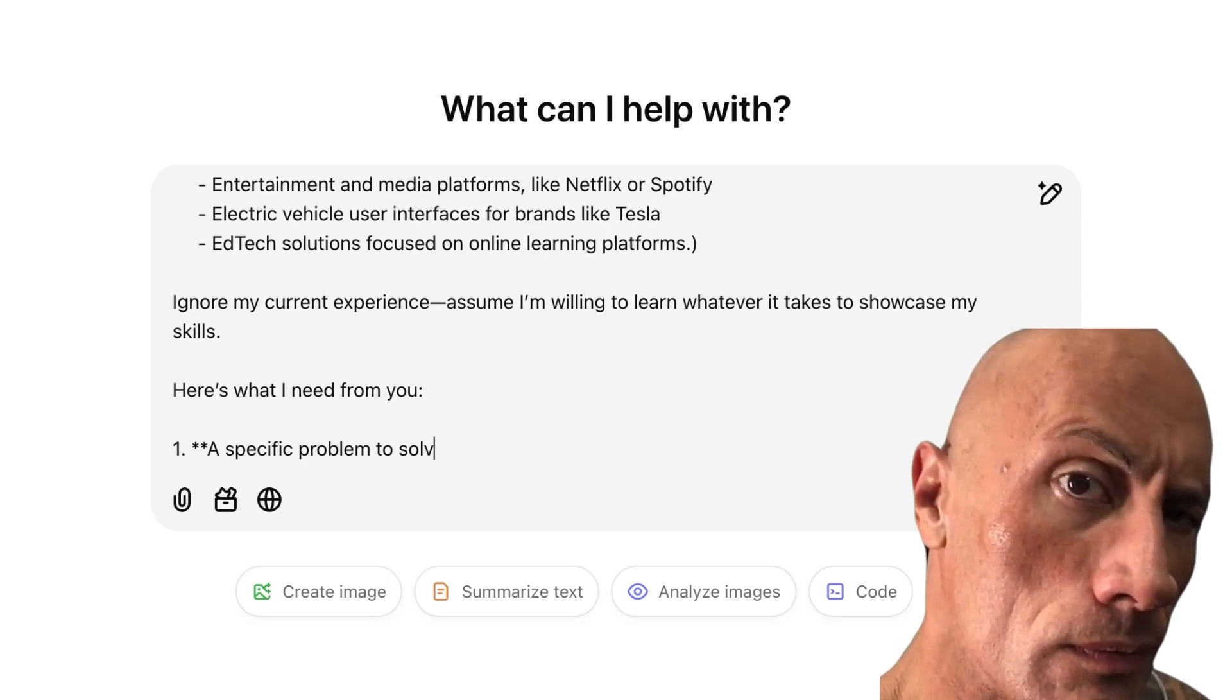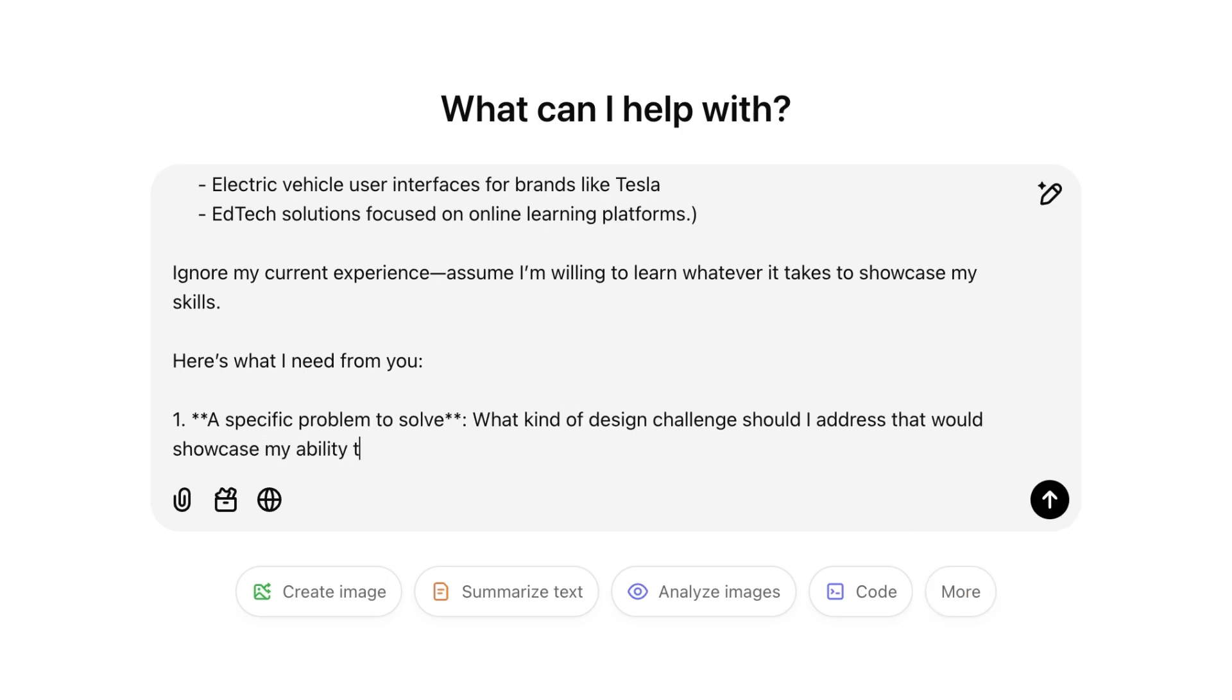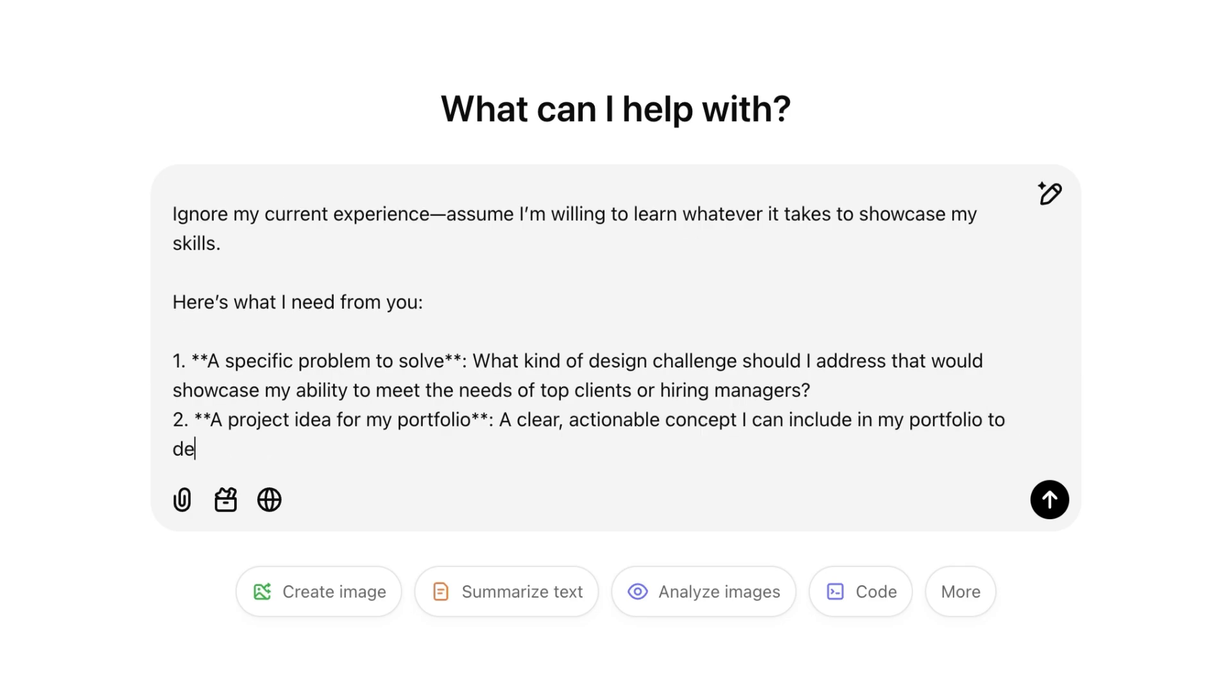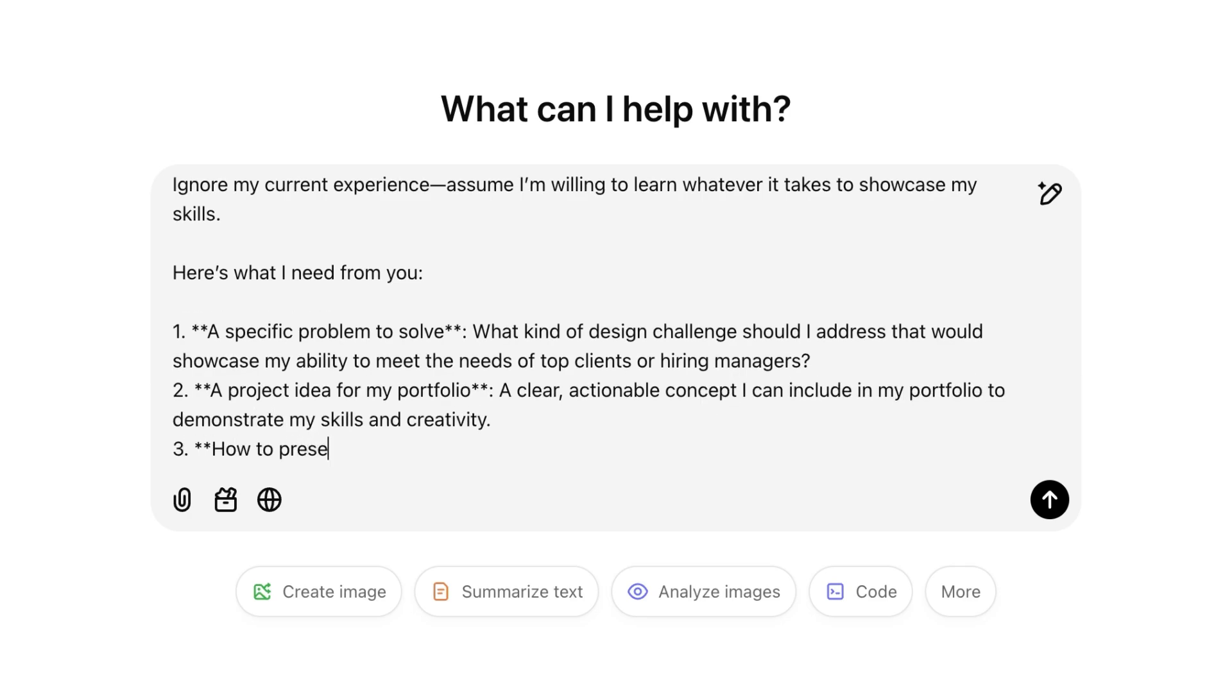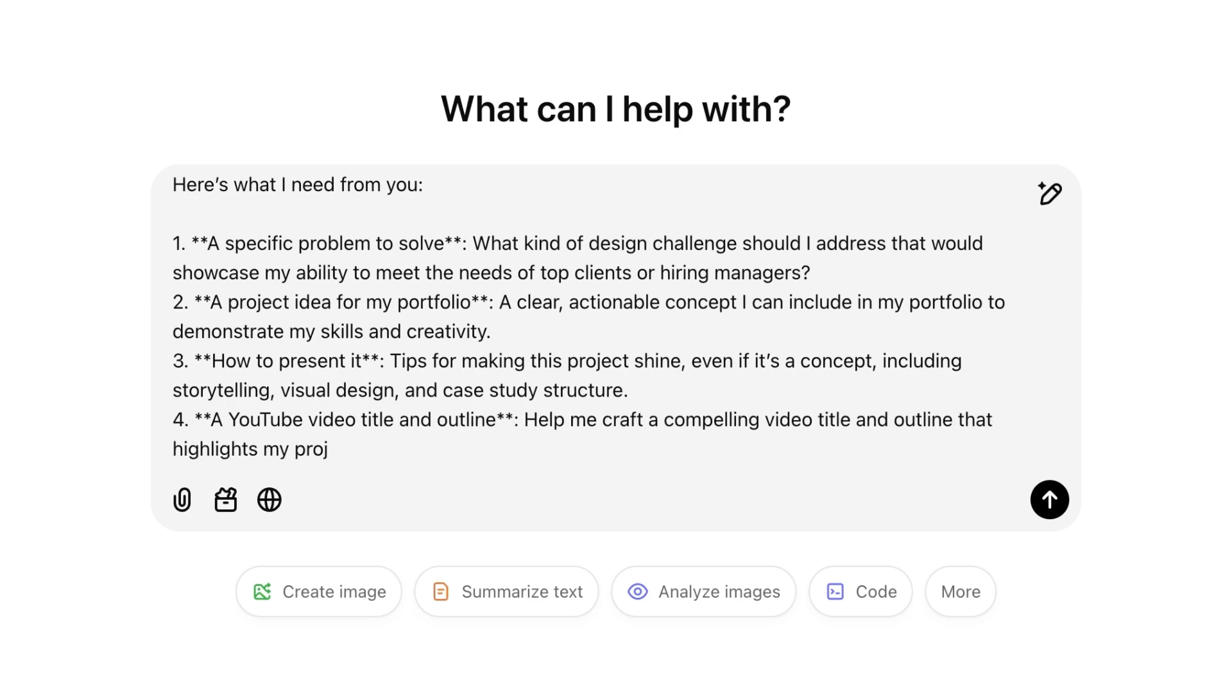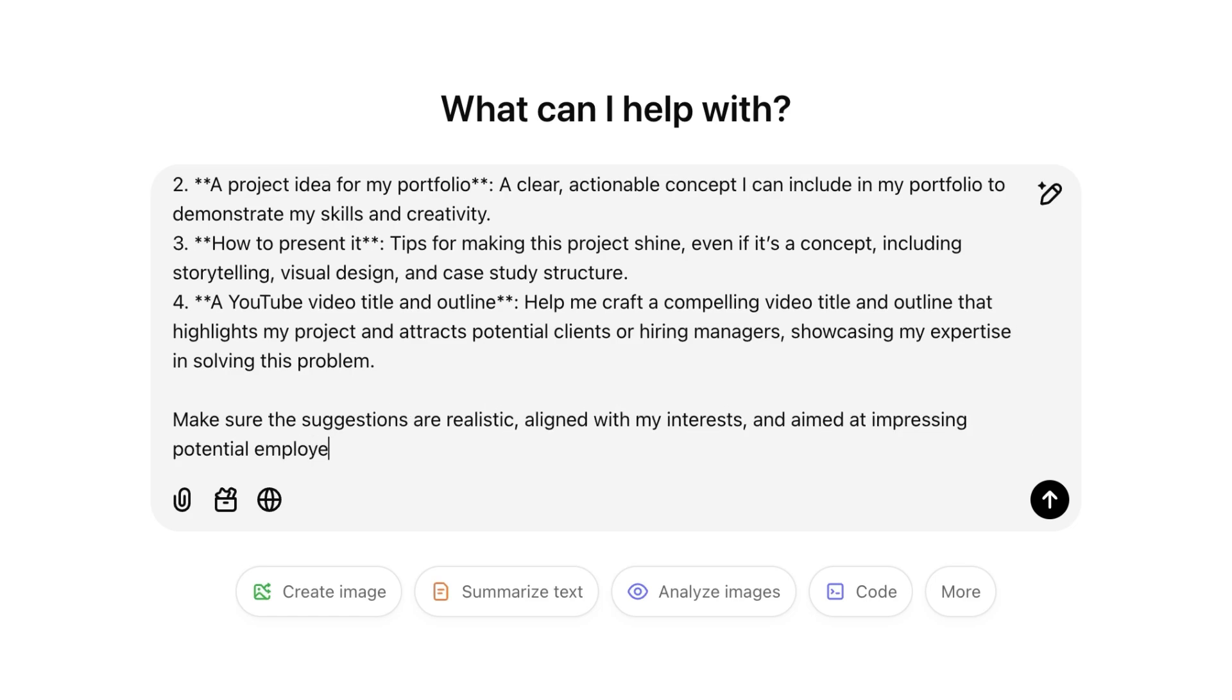One, a specific problem to solve. What kind of design challenge should I address that would showcase my ability to meet the needs of top clients or hiring managers? Two, a project idea for my portfolio. A clear, actionable concept that I can include in my portfolio to demonstrate my skills and creativity. Three, how to present it. And four, which is the most important part, a YouTube video title and outline. Help me craft a compelling video title that highlights my project and attracts potential clients or hiring managers, showcasing my expertise in solving this problem. Make sure the suggestions are realistic, aligned with my interest, and aimed at impressing potential employers or clients. Keep it specific, practical, and inspiring.